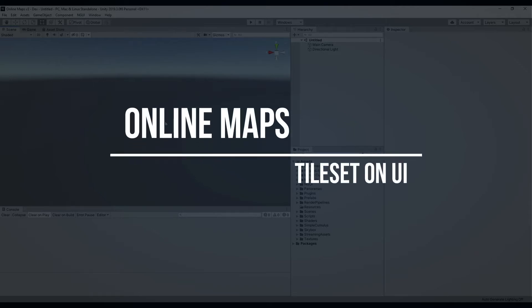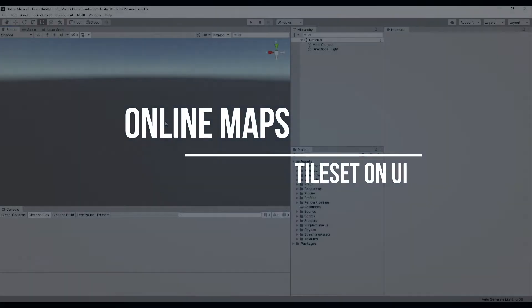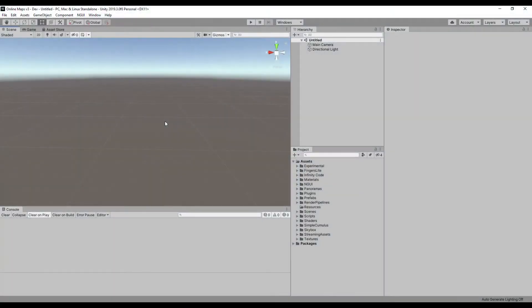Hello and welcome. When you need to display a map on a UI, most users use UI image or UI raw image control, which can cause loss of quality or performance. Tileset is much faster, uses less memory and has many exclusive features.